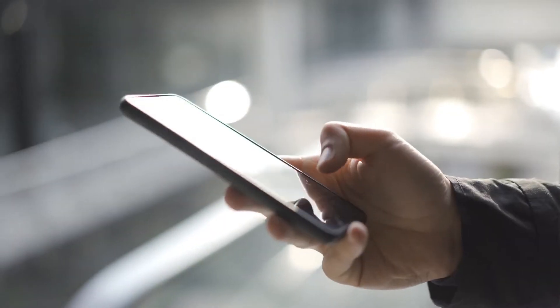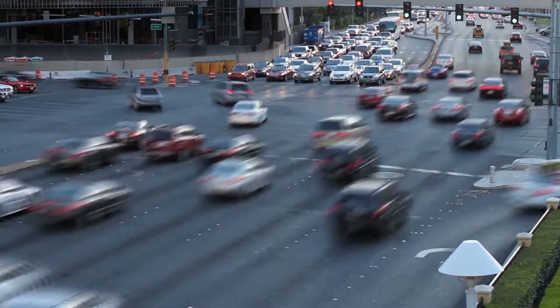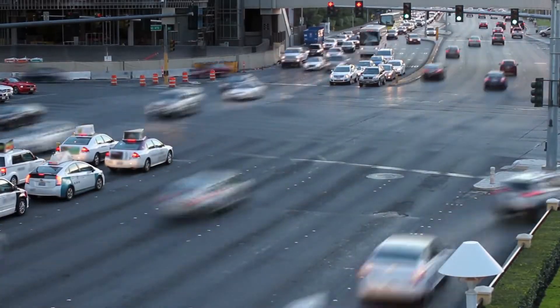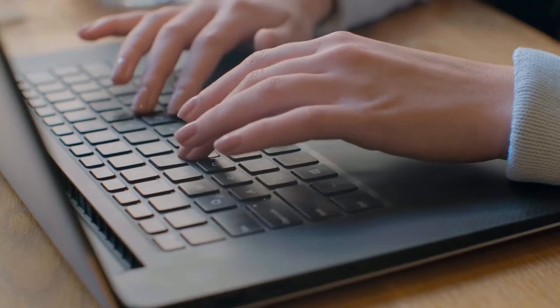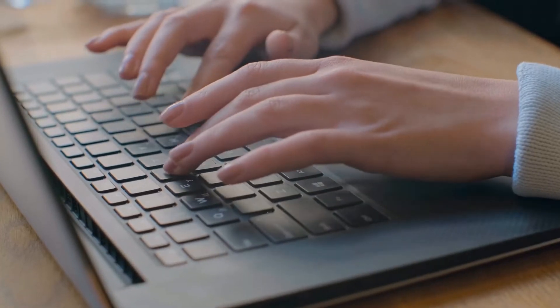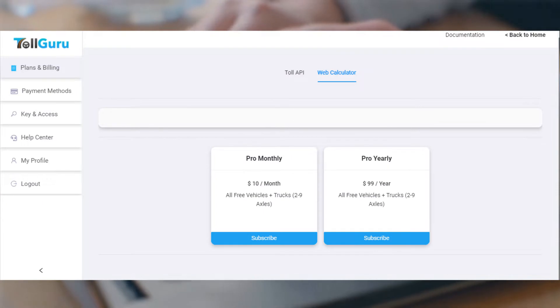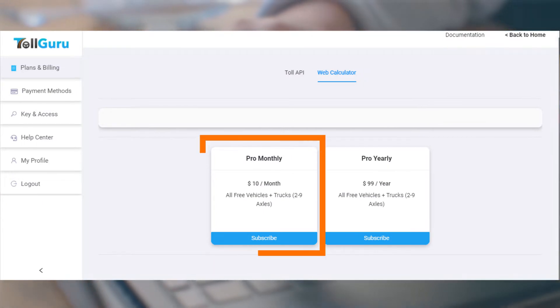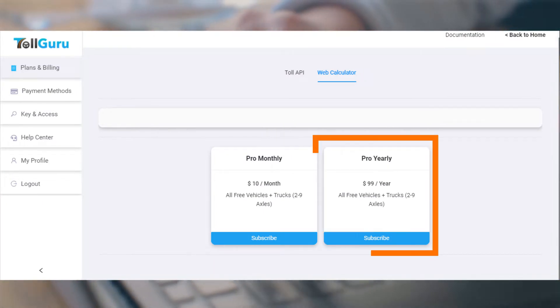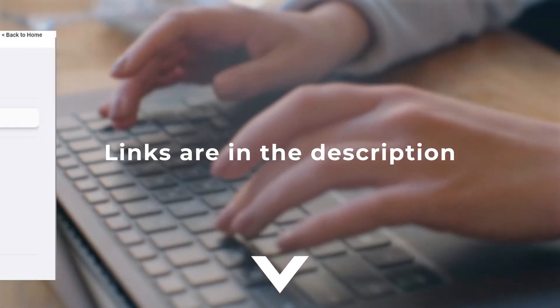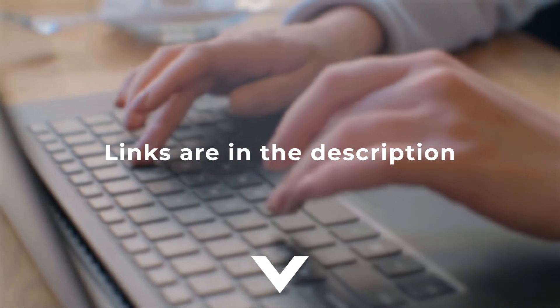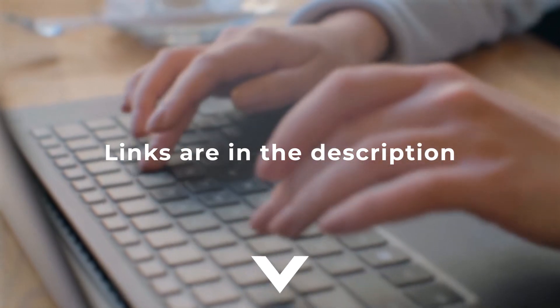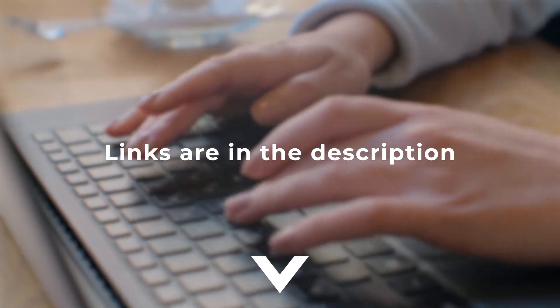Our apps are free for all vehicles for toll calculations. In our web calculator, you need to sign up for a paid plan for trucks. Links to download the app and sign up for paid plans are in the description below.